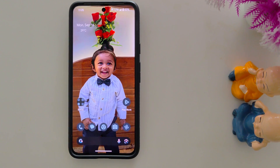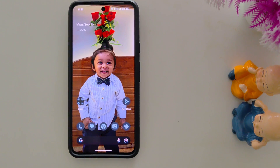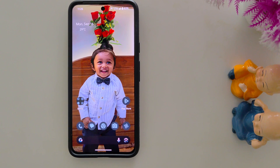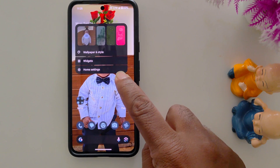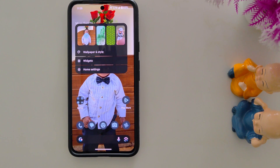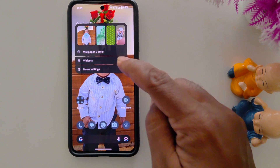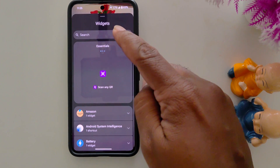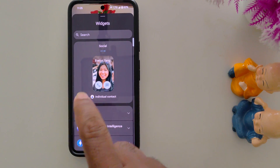How to add a widget to the home screen on your Google Pixel 9 Pro, Pixel 9 Pro XL, and Pixel 9 Pro Fold. Tap and hold the blank space on the home screen. Here you can find the widgets option — tap on it. Now here you can search for a widget or see essential available widgets.